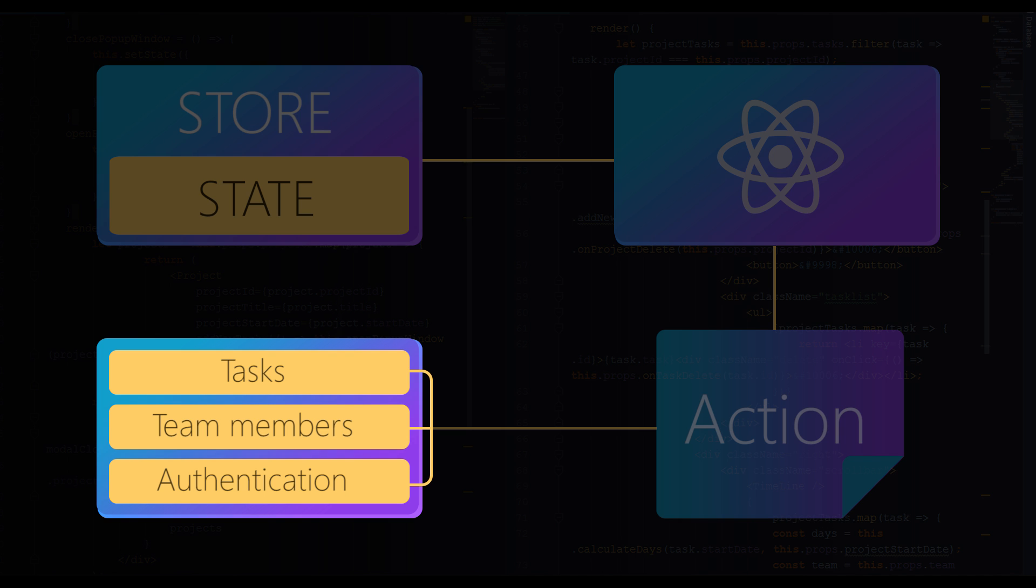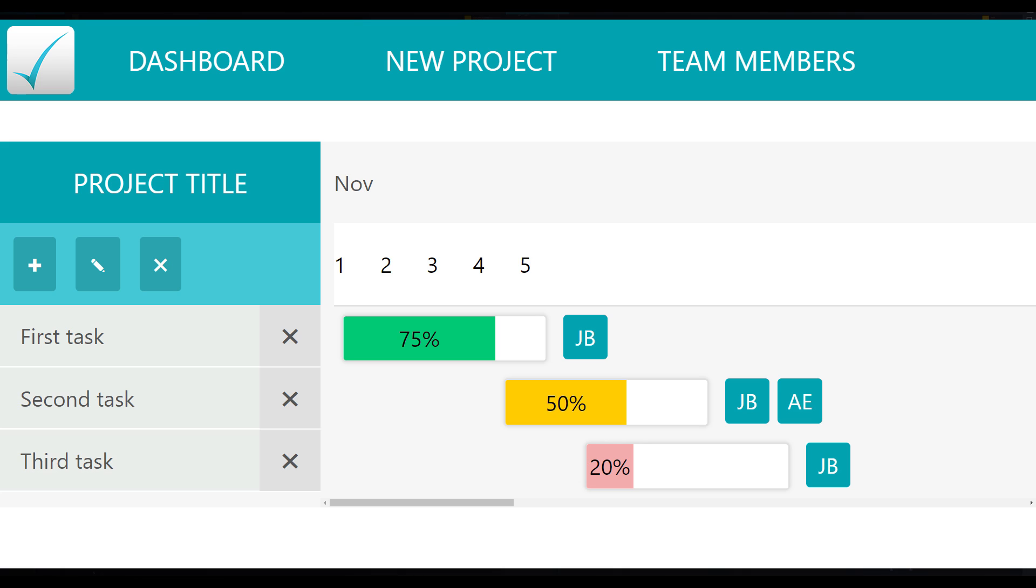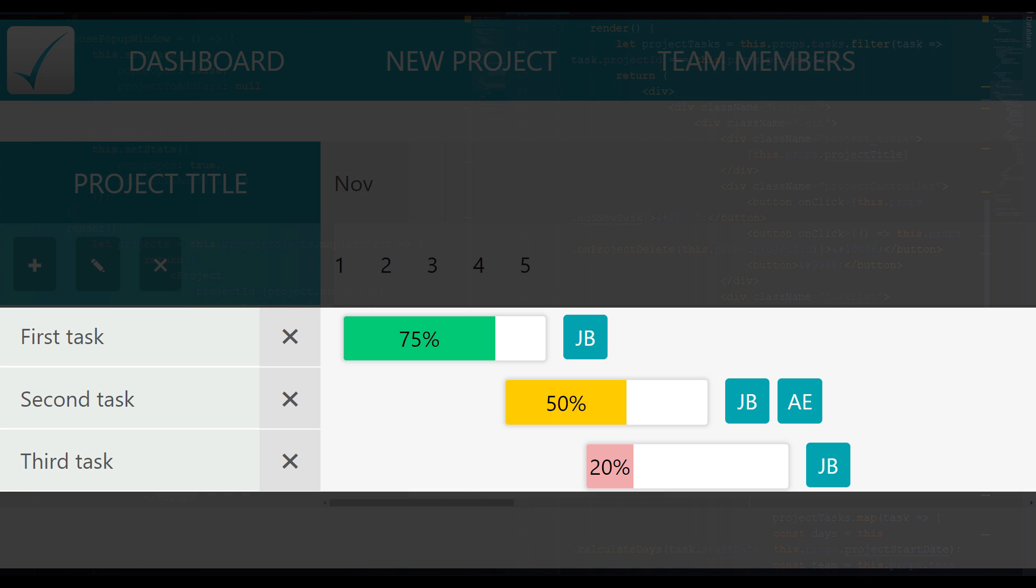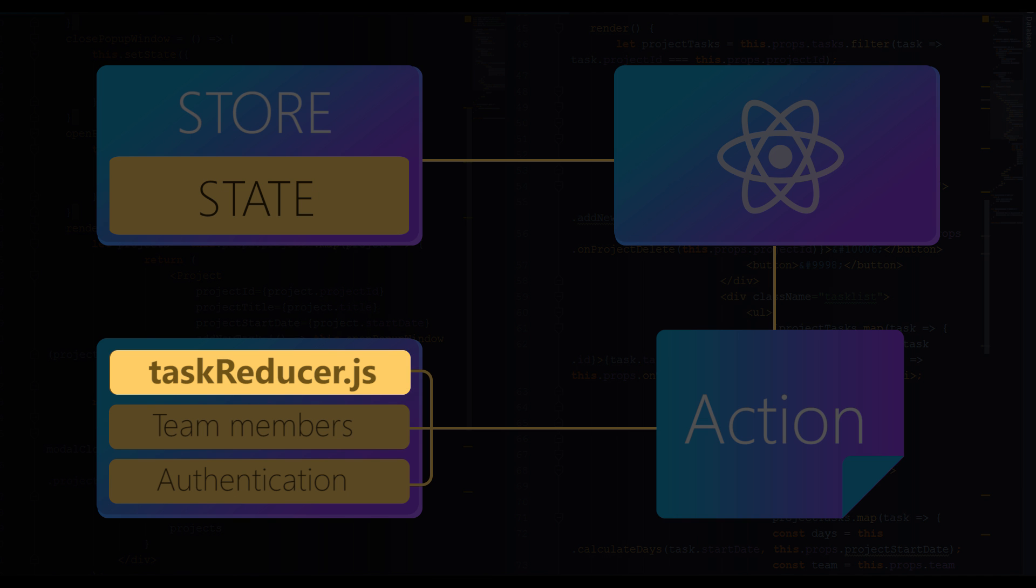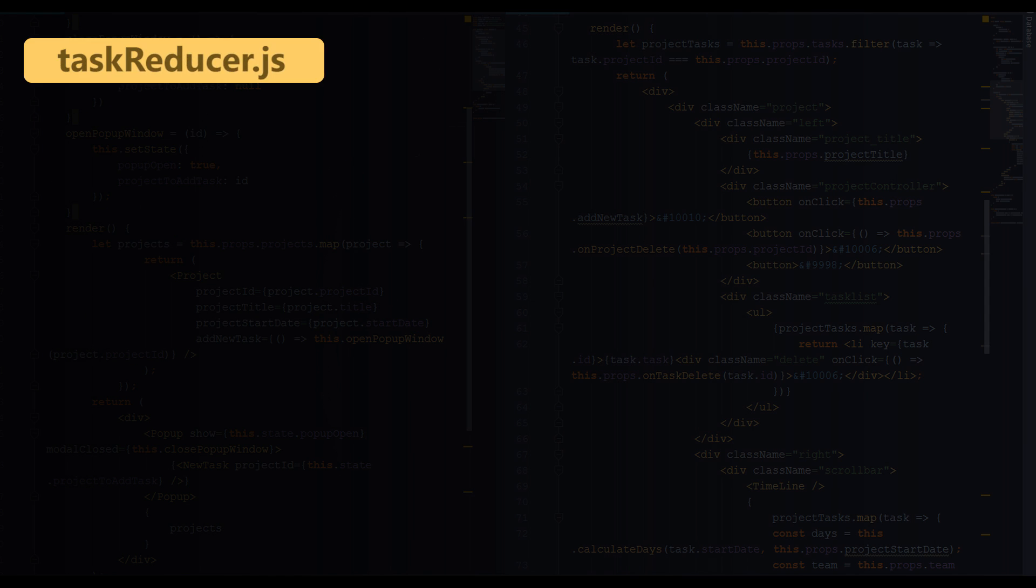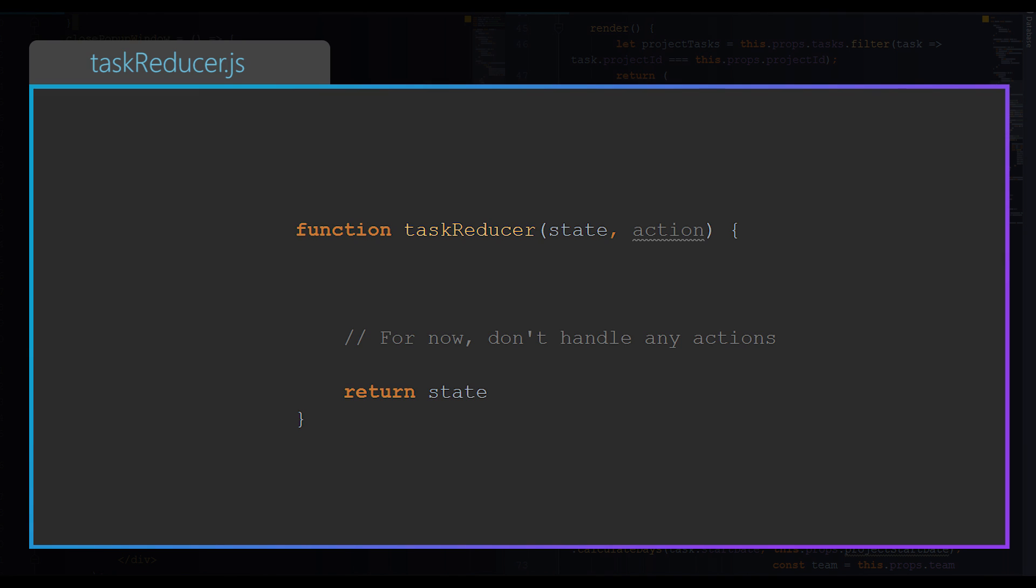Each reducer is responsible for some independent section of state. Basically, reducers are functions that manage independent parts of state. So in case of the application we build, let's say we have a reducer to manage tasks part of the state. Let's call it task reducer.